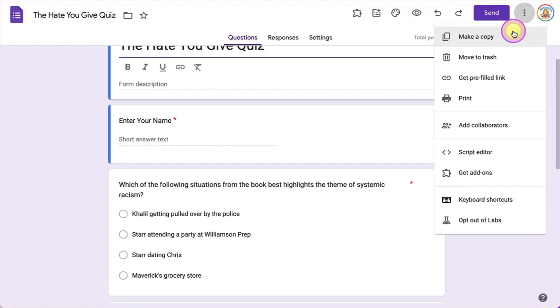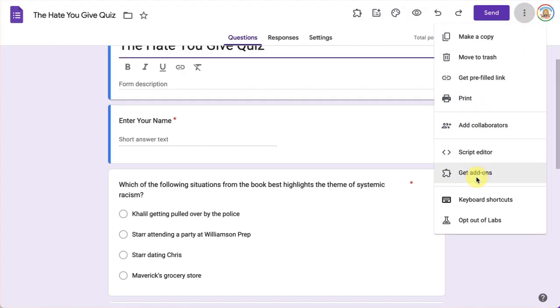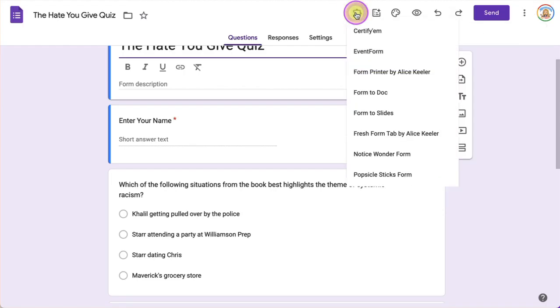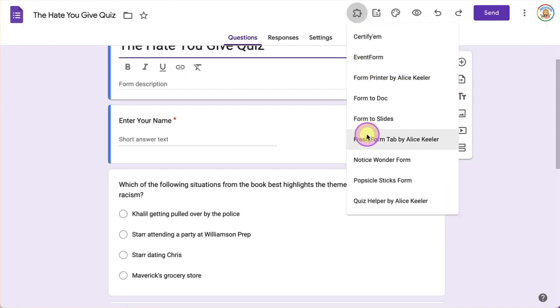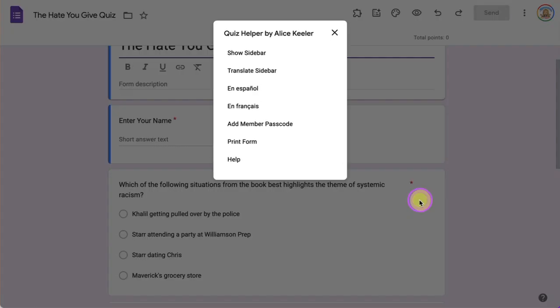If you do not already have it installed, go to the three dots and choose Get Add-ons from the menu, and then it's going to show up here under this puzzle piece. So you go to Quiz Helper by Alice Keeler.